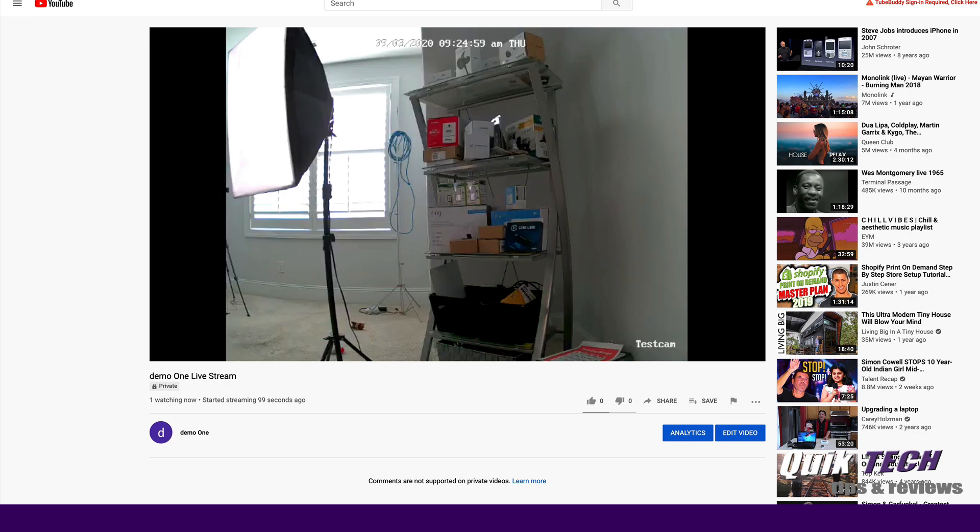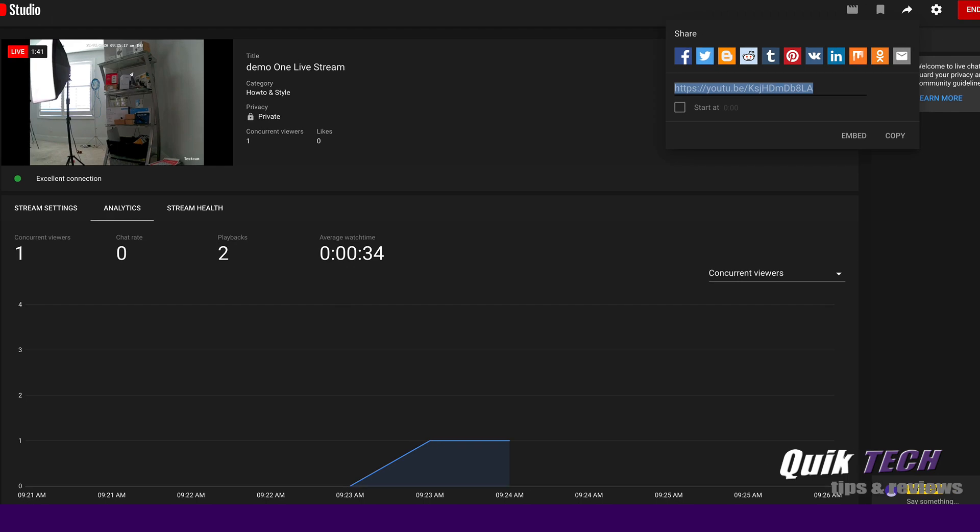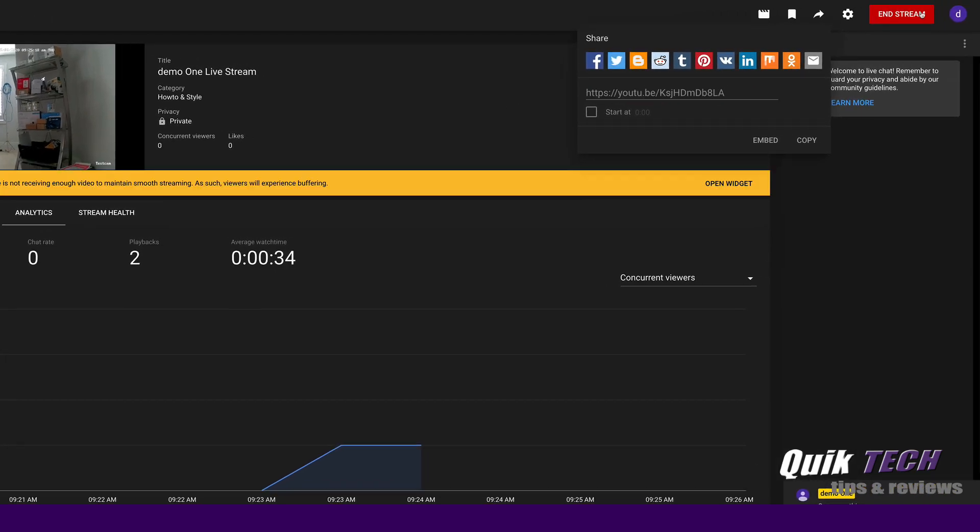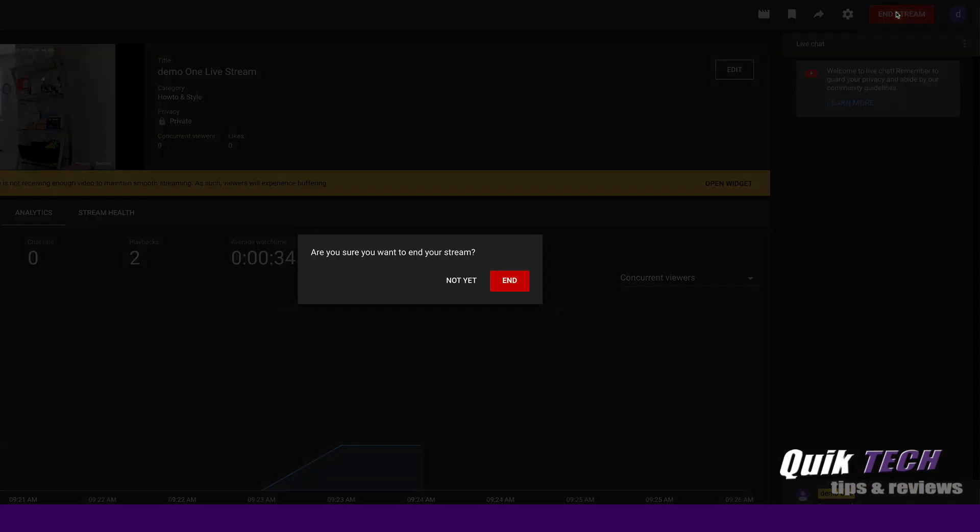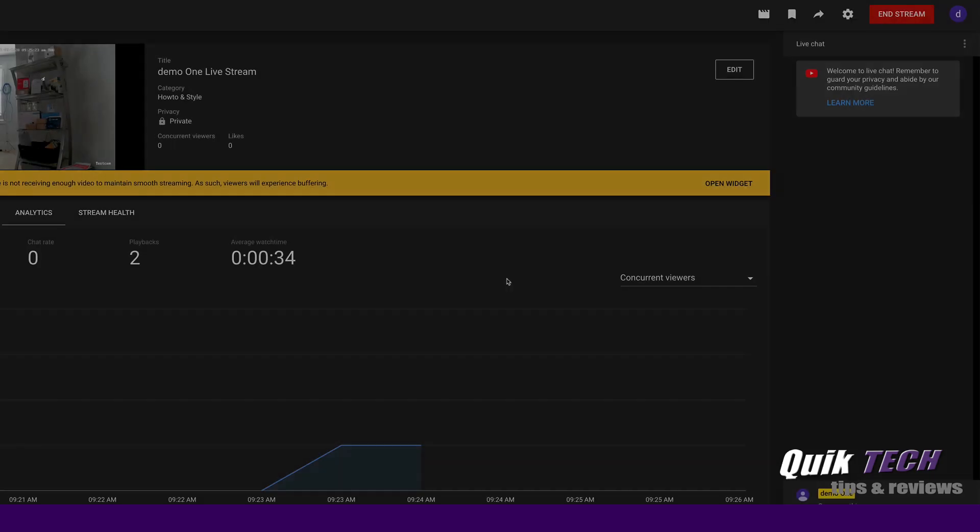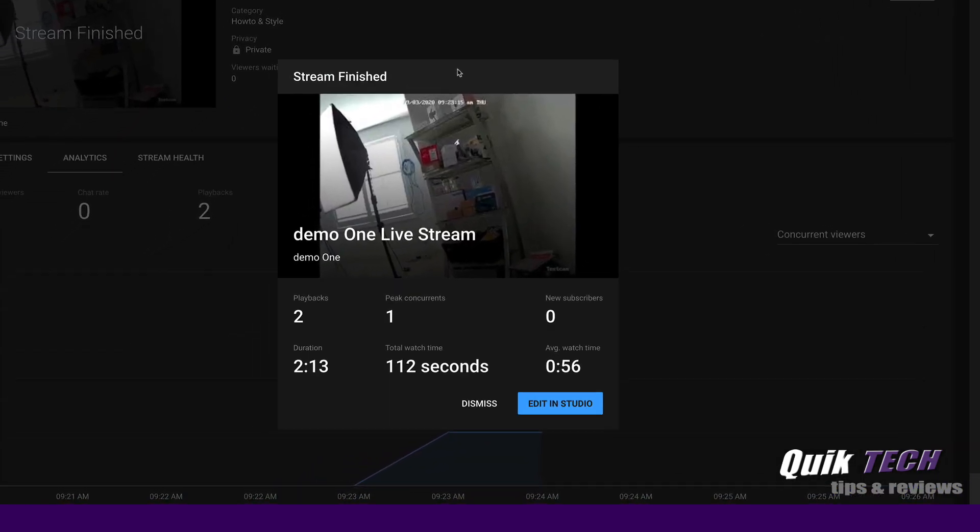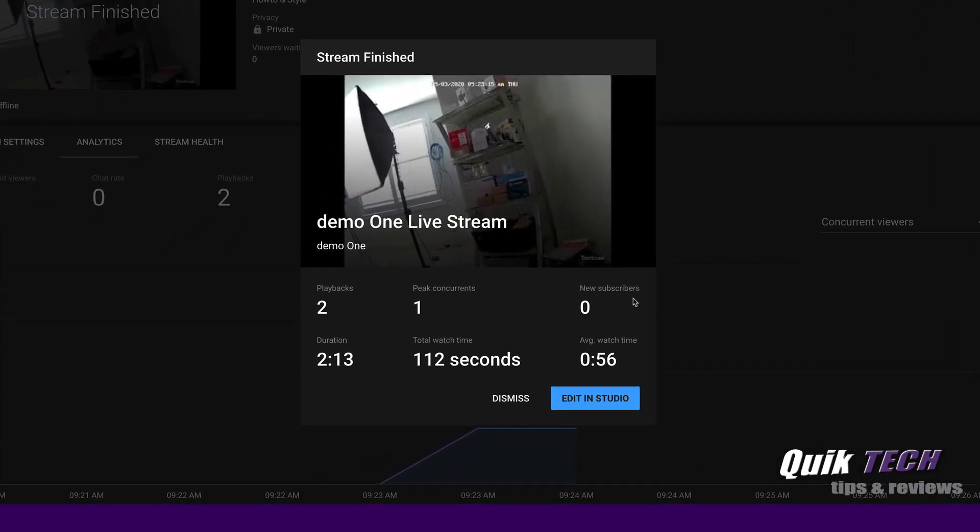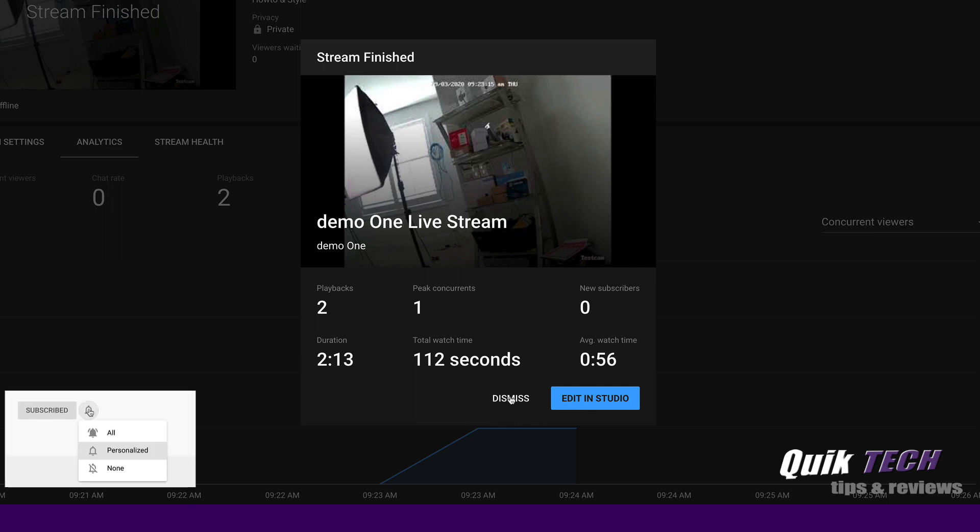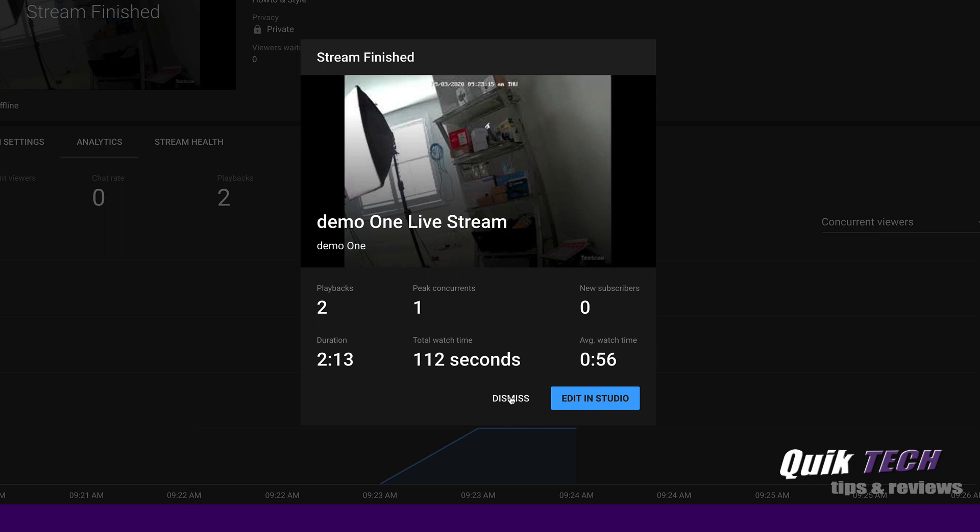And this is what the live viewer would see. Let's go back into YouTube Studio and click on end stream. And then you have the option of editing your stream in the studio. So for the purpose of this video, again, I'm just going to dismiss.